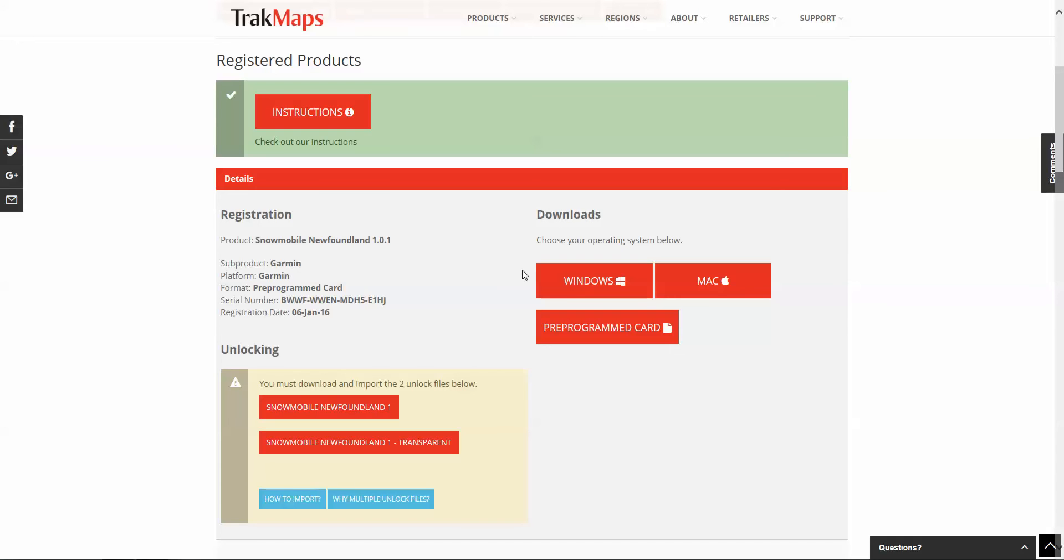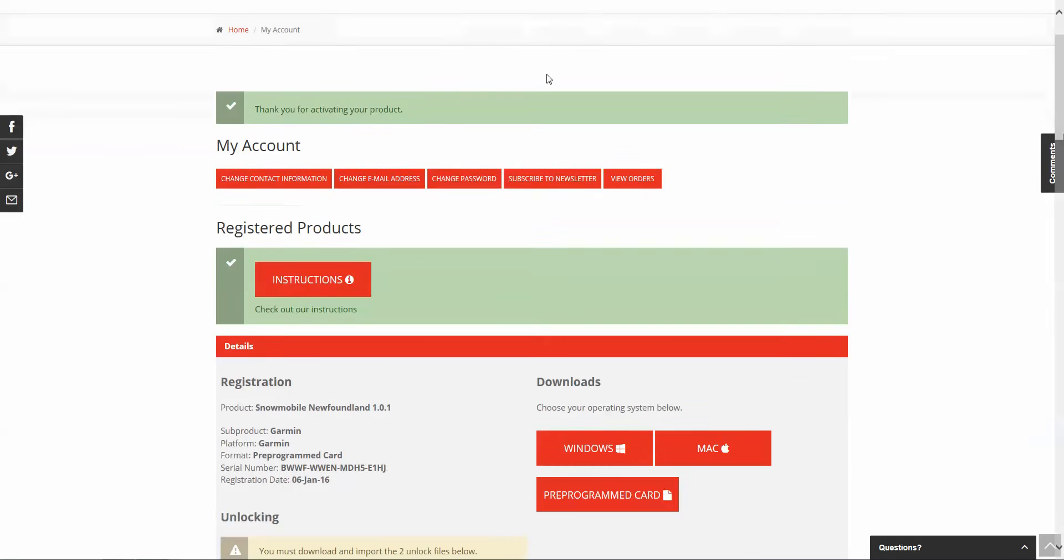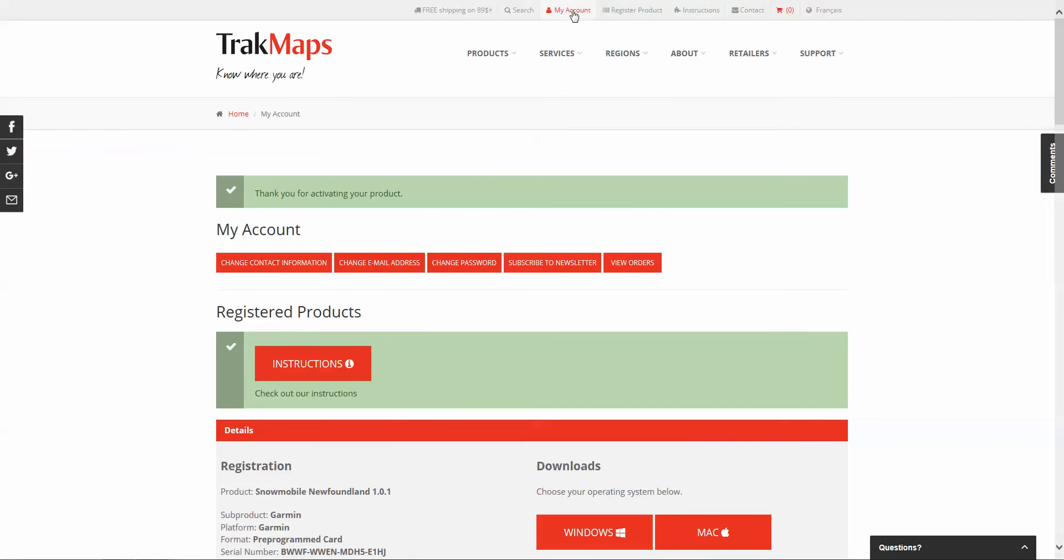To download your map, go to My Account if you aren't already there. It's always available at the top of every page.